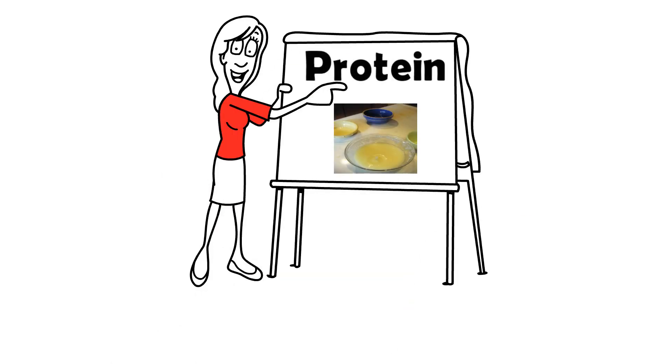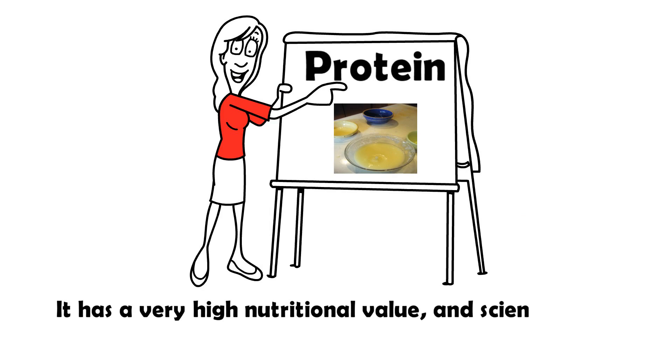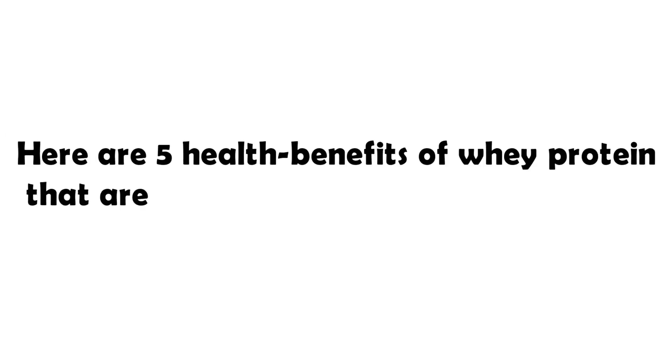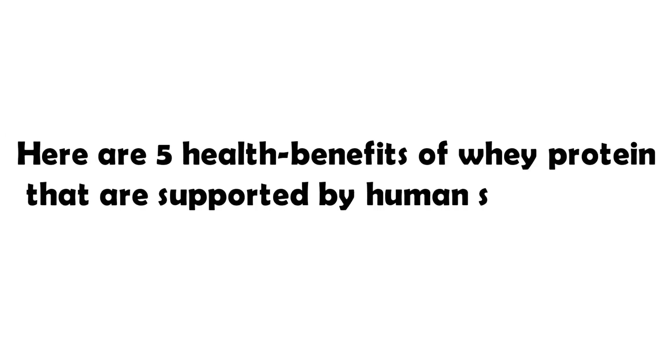Whey protein is among the best studied supplements in the world, and for good reason. It has a very high nutritional value, and scientific studies have revealed numerous health benefits. Here are 5 health benefits of whey protein that are supported by human studies.